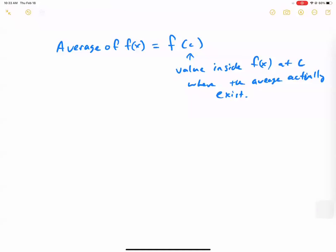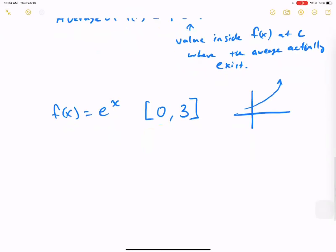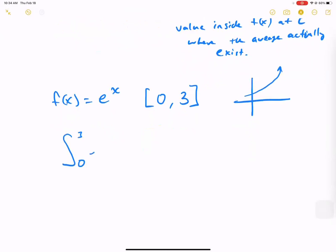A real-world example: if I took all the populations of America and found the average height, I could find people with that exact height because the population is large enough to seem continuous. Now let's do a harder problem: f of x equals e to the x, between 0 and 3. The e to the x graph shoots off to infinity. We can't use triangles here, so we use the integral from 0 to 3 of e to the x, divided by 3 minus 0, to find the average.